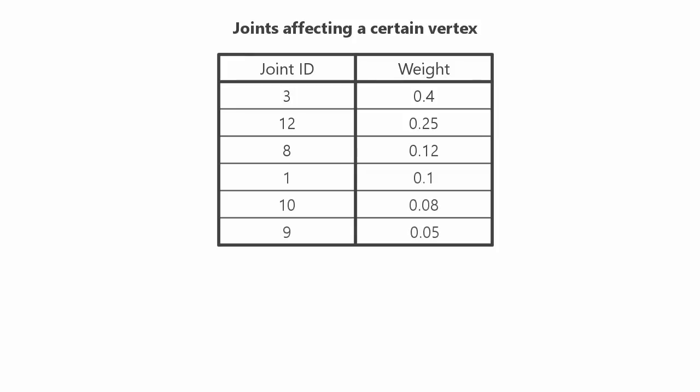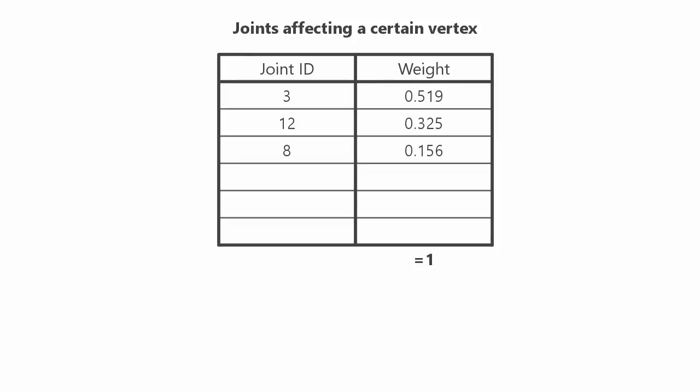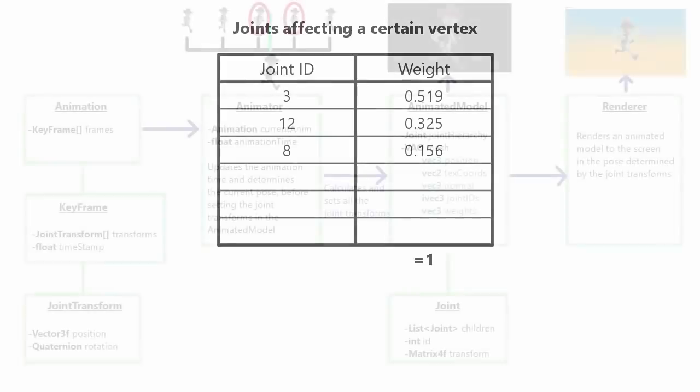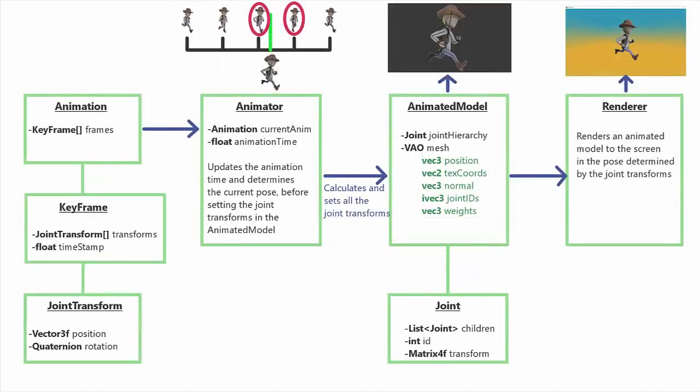The second thing you need to be careful with when loading the skinning information is that all of the weights for any given vertex must add up to 1. It's quite likely that this will already be the case in the model file, but since we're going to be only taking the 3 most influential weights for each vertex, the weights that we take won't add up to 1 if there were originally more than 3 joints affecting that vertex. So make sure to normalize the weight values so that they add up to 1 again. That's all the data we need to load for the skin, which gets stored in the VAO.